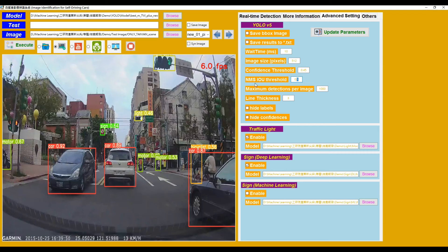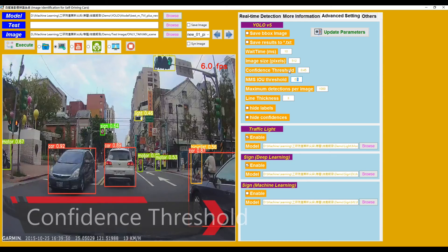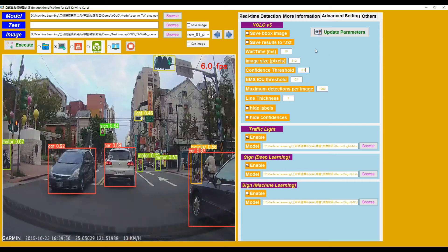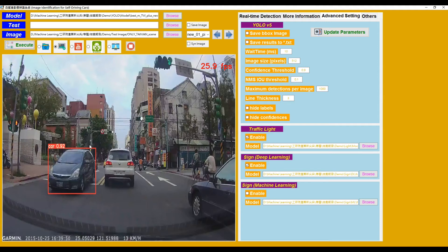Another parameter is Confidence Threshold, which is currently 0.45. If we increase it to 0.9, click Update, and Execute, we can see that only bounding boxes whose confidence is greater than the confidence threshold remain. Now turn back to the original parameter 0.45 and execute.